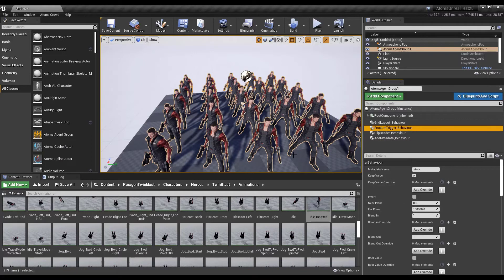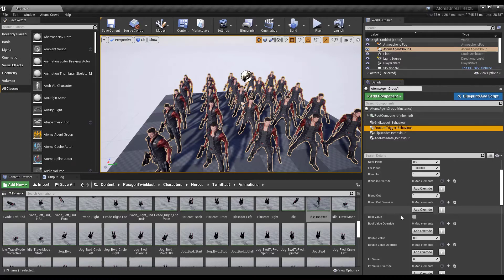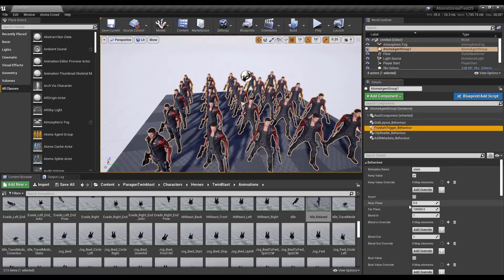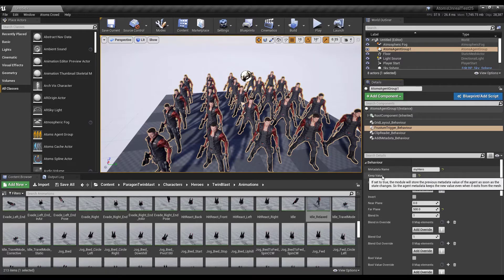The frustum trigger behavior is similar to the area trigger. It can manipulate and change metadata when agents are inside the frustum, basically between the near and far plane that you can set up. Let's change the metadata name — in this case it's "my hero". Let's change the far plane to something like 500, so agents within 500 from the player will be promoted. Let's remove the keep value so agents don't keep the hero state when they go outside the frustum.